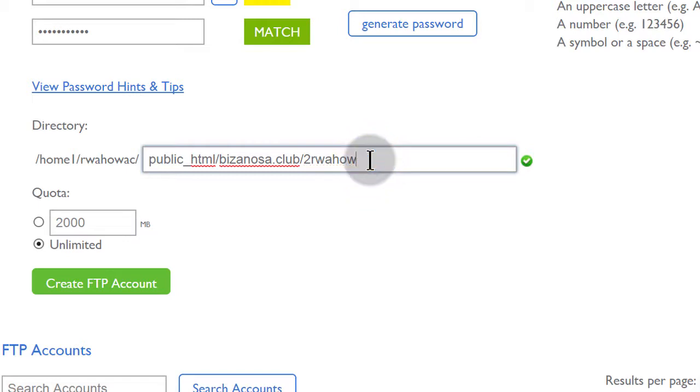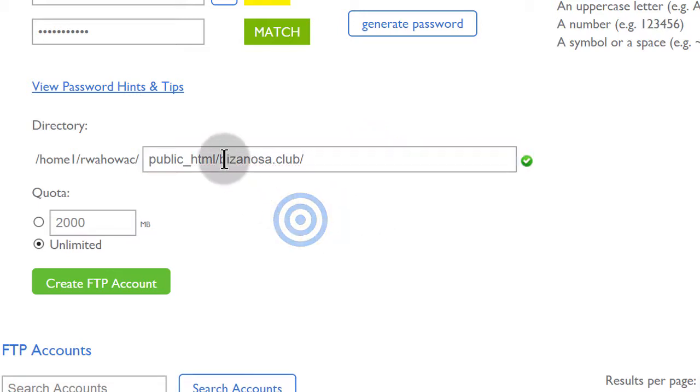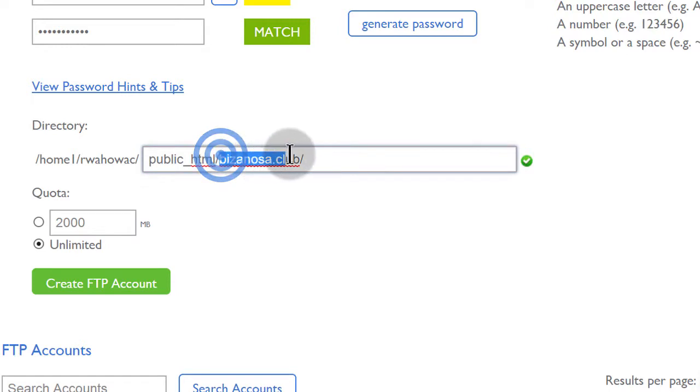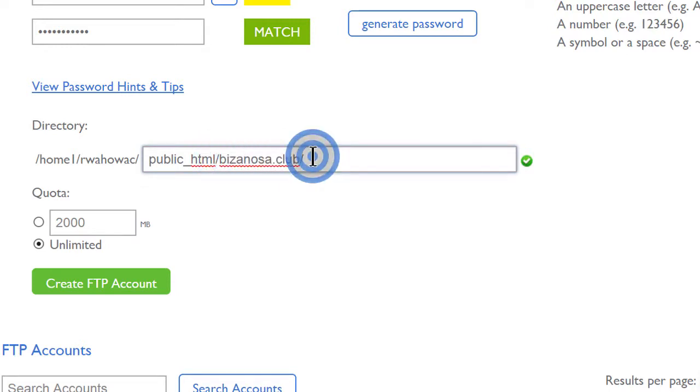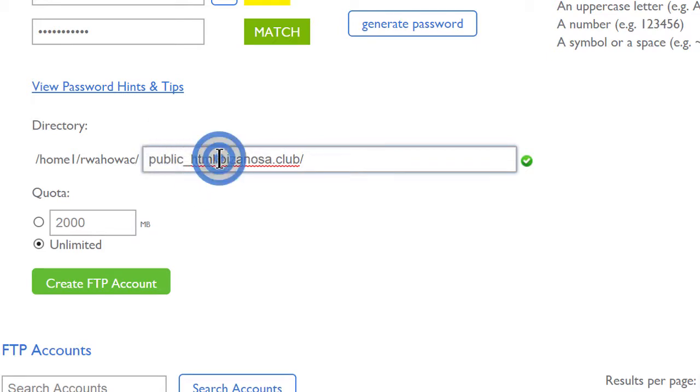And then you can see it has automatically put this directory in here. But I know I don't have this user. So let me just remove that so that I can give them access to all the files which are inside of this directory. If you want them to have access to everything inside of your public HTML, just remove that.